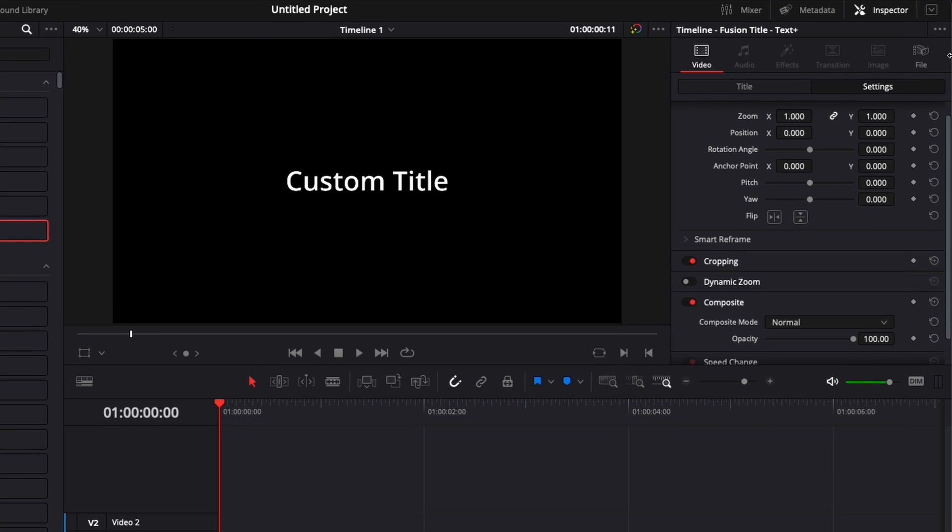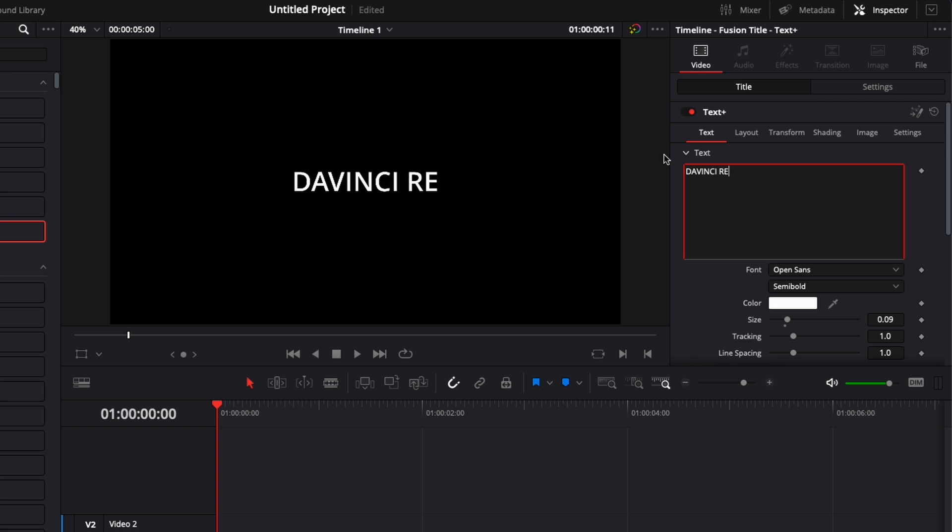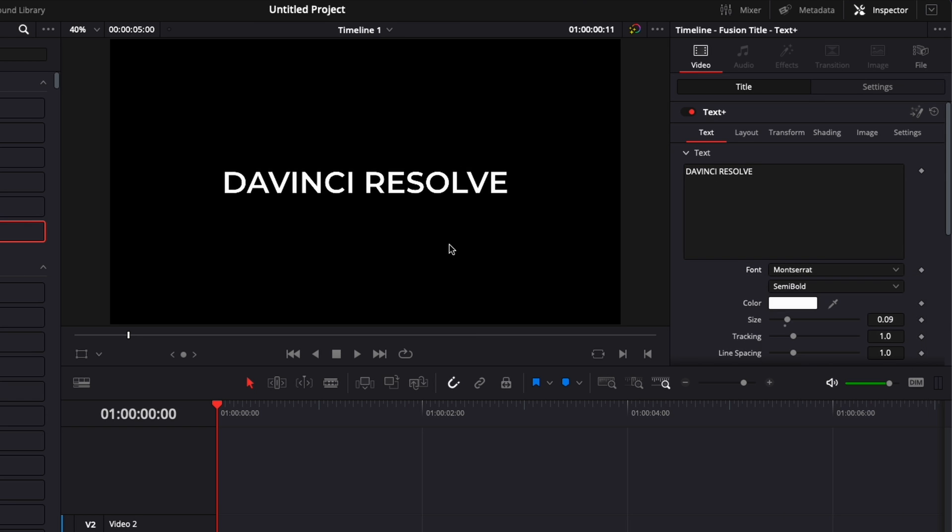Now you can go over in the inspector, here in title, we can just write whatever we want. So DaVinci Resolve. I'm going to change the font for Montserrat.